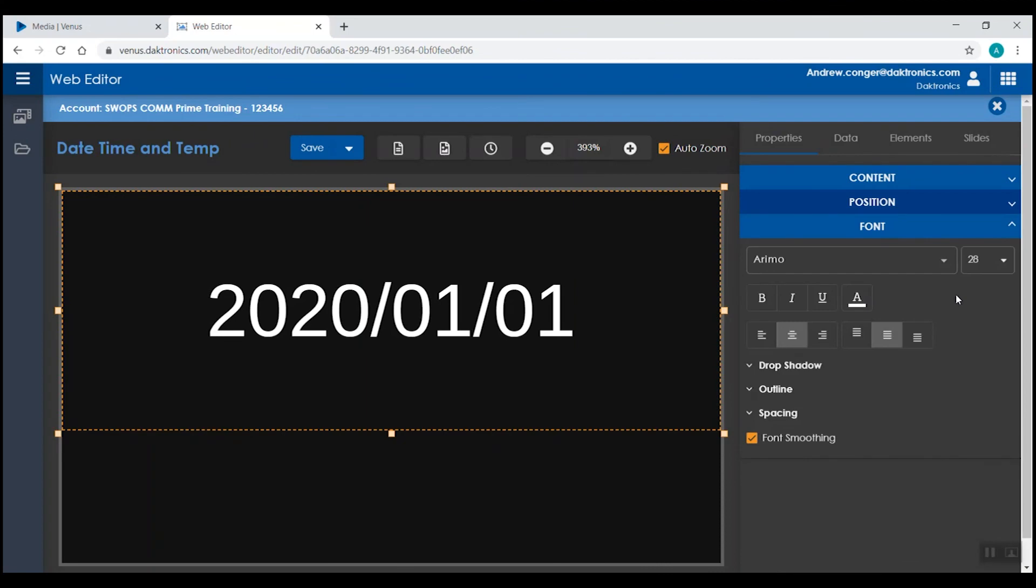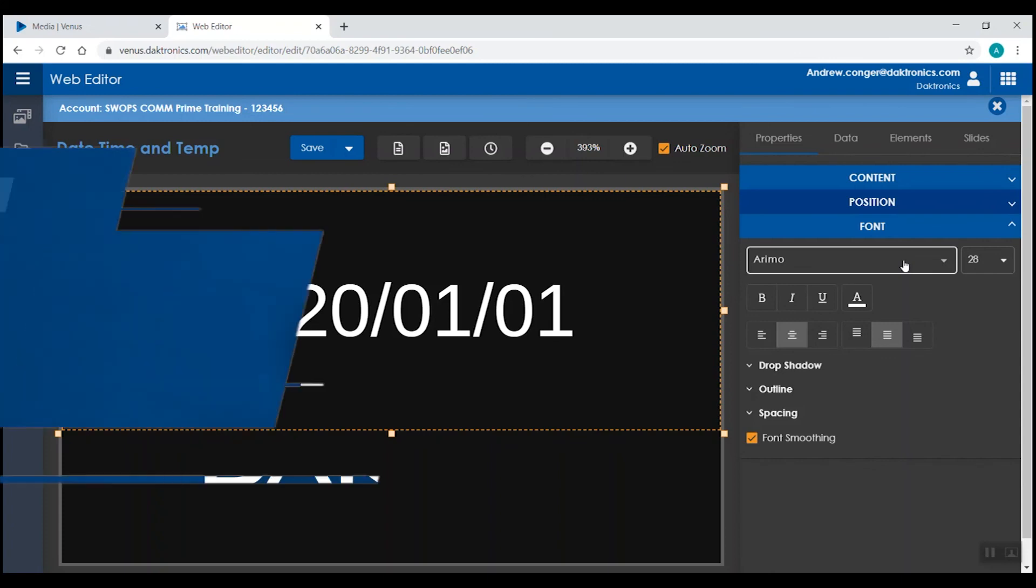Just like with any standard text box, you can make adjustments under the font section for how you want that text to be displayed.